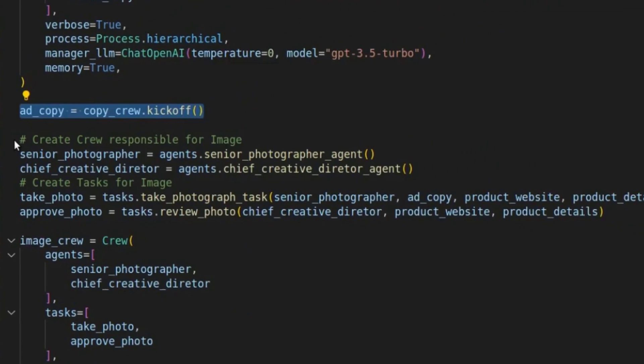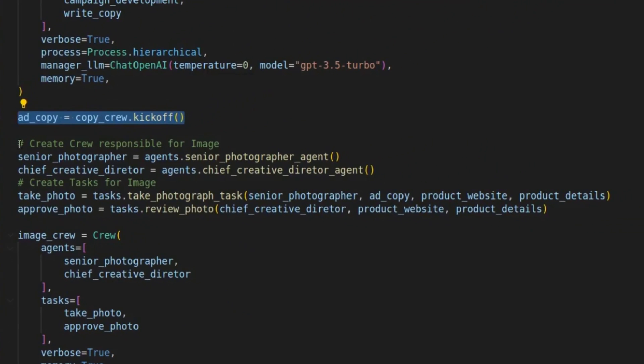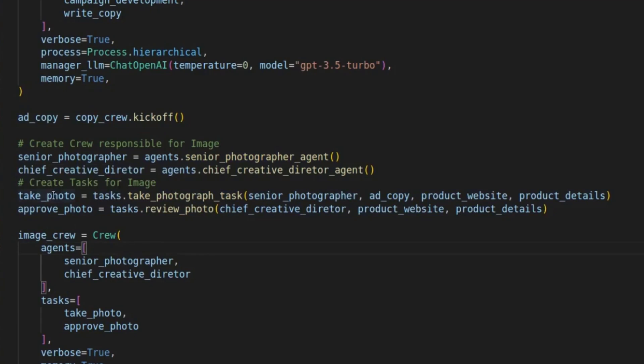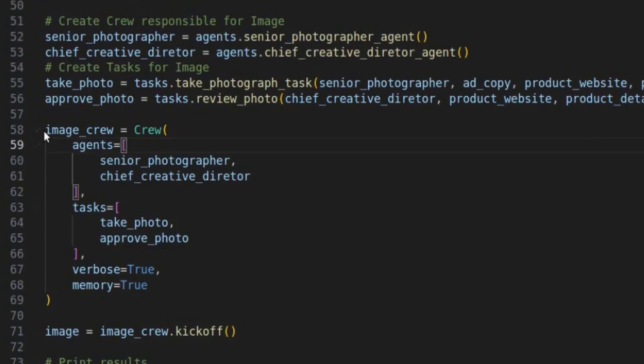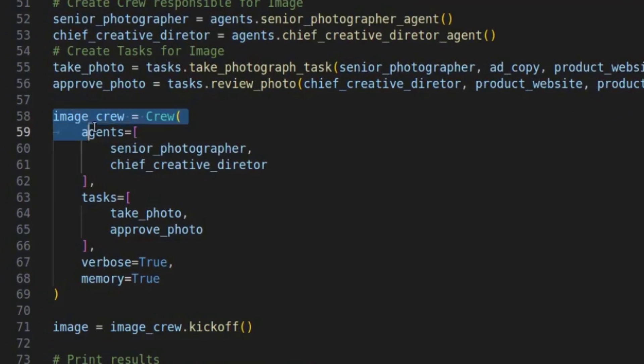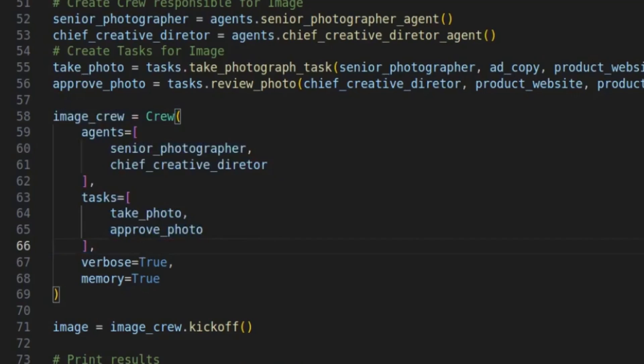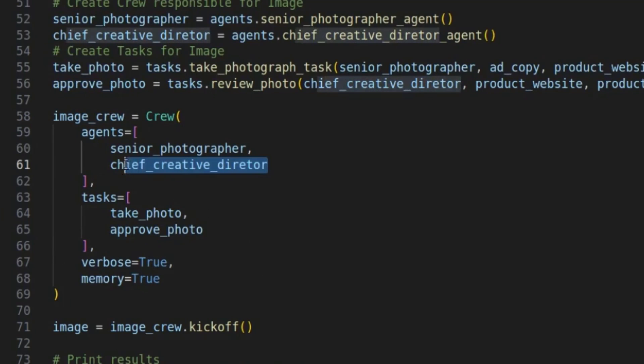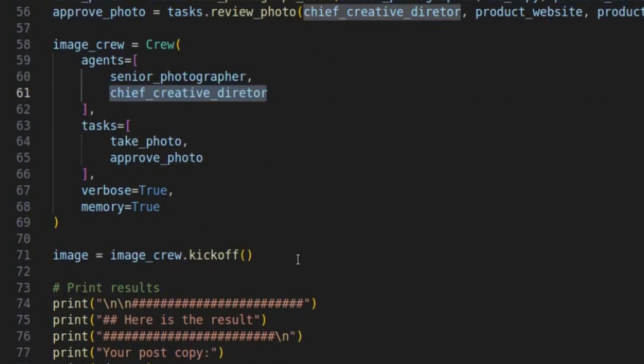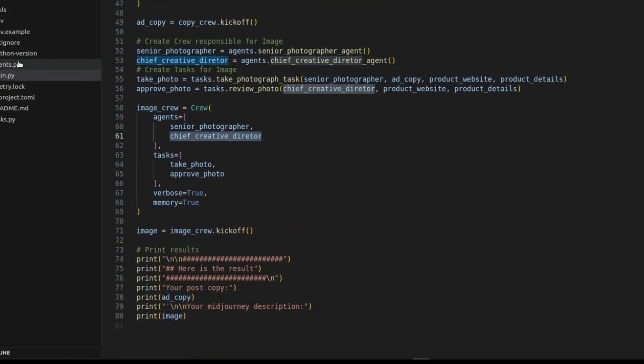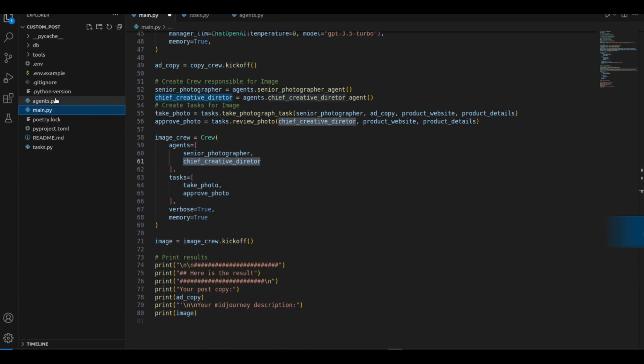And now we're doing the same thing for the second crew. So right after we're creating the second crew with the photographer and the creative director and the tasks to take the picture and approve the picture. Same thing for instantiating the crew. We're passing the agents and the tasks to the crew, but we don't pass process equals hierarchical or the manager LLM because this crew is now sequential. Because there's only these two people and this agent will just review the photos of the photographer. And then we kick it off and print the results. So this is it for the main.py file.